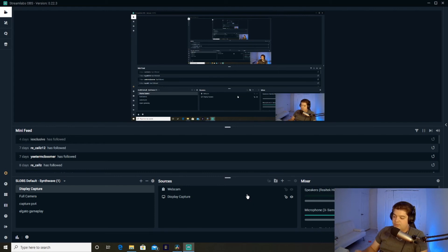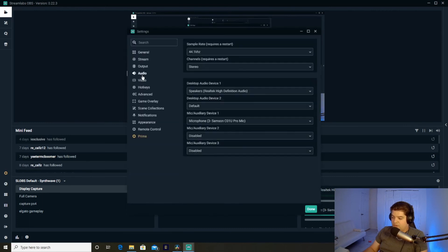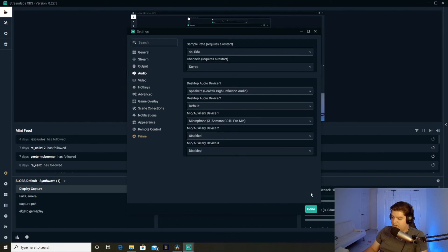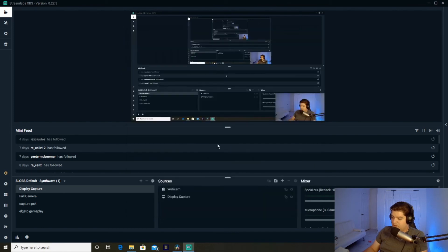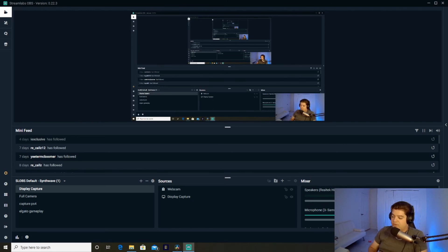Now if you want to set up a microphone, then it's pretty simple. You're going to have to go into settings, go to audio, and then you're going to want to put right here mic or auxiliary. You're going to click here and you're going to hit microphone or whatever microphone you're using. I'm using the Samson. Click on the Samson, done, and then it should show up there. That's how you set up your microphone.